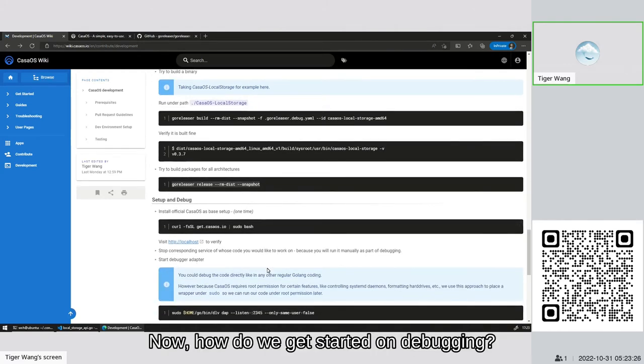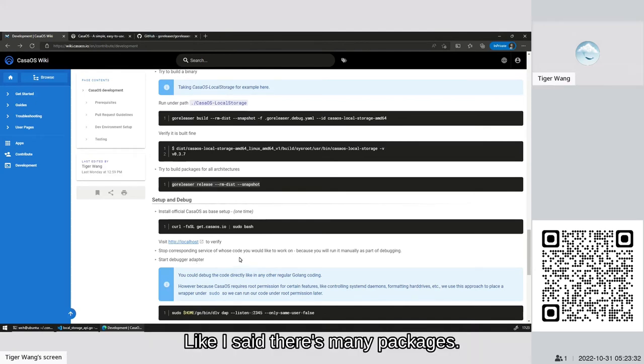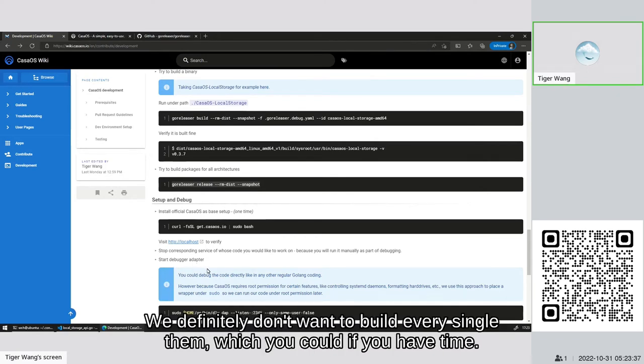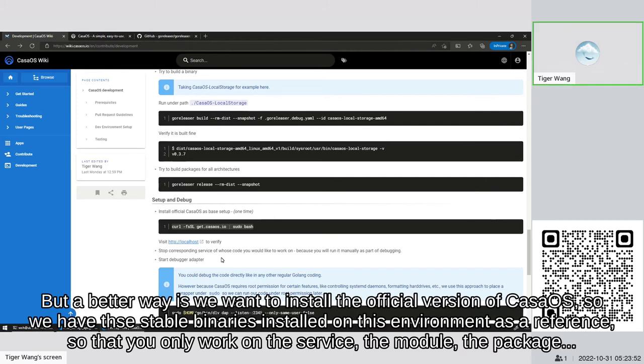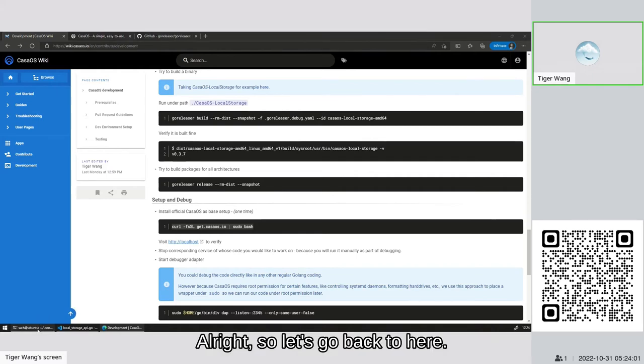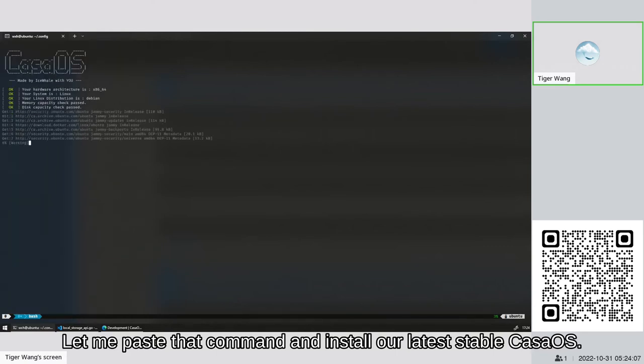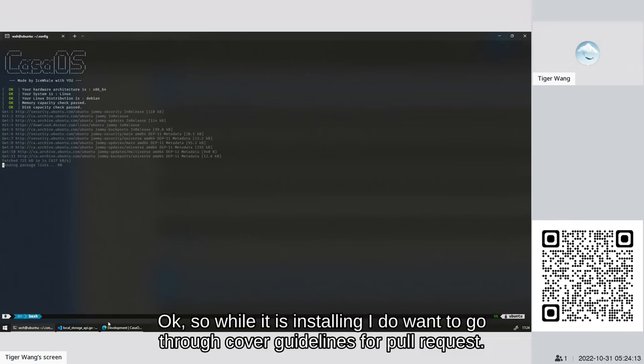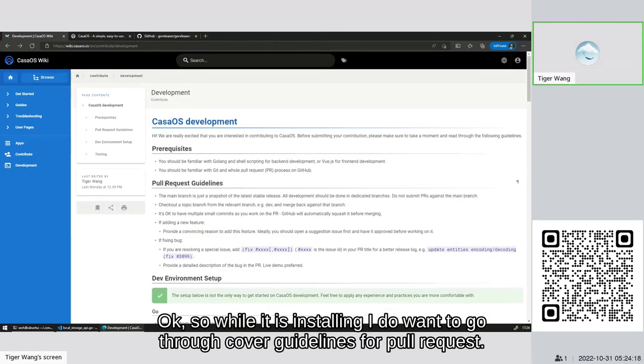Now how do we get started on debugging? Like I said, there's many packages, there's many repositories which are cloned. We definitely don't want to build every single one of them, which you could if you have time. But a better way is we want to install the official version of CasaOS so we have all the stable binaries installed on this environment as a reference, so that you only work on the service, the module, the package, whatever you call it, that you want to change. So let's go back to here. Let me paste that command and install our latest stable CasaOS.